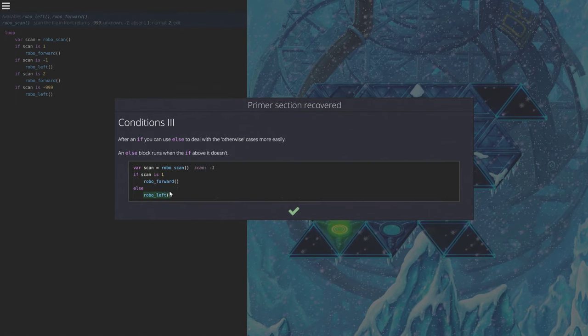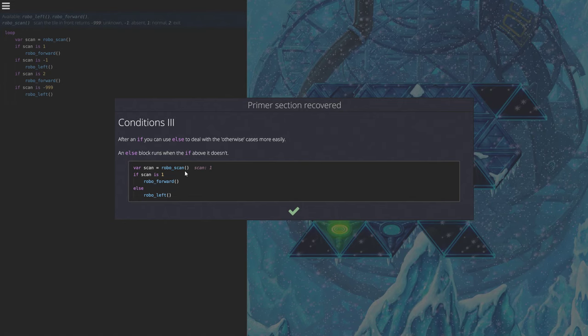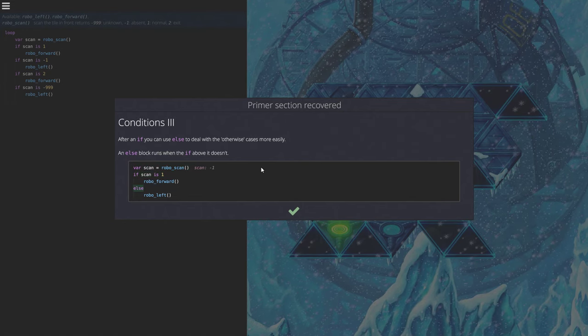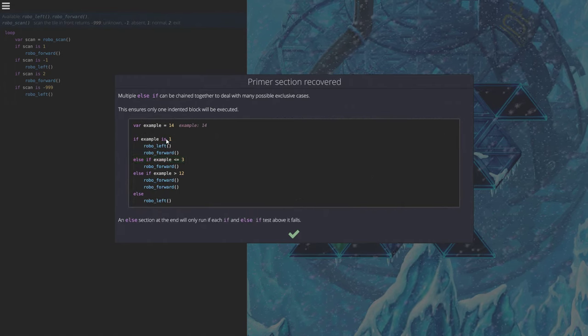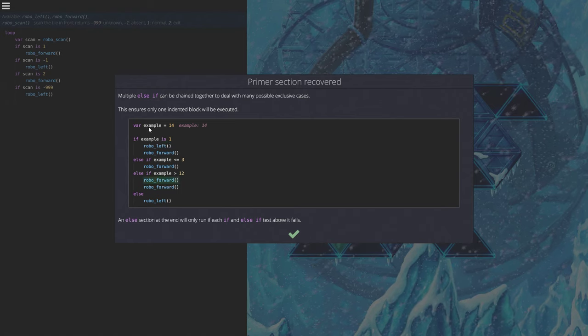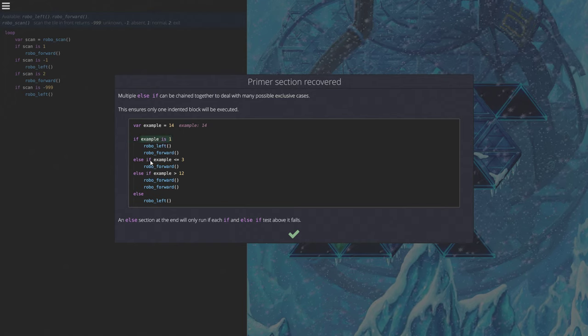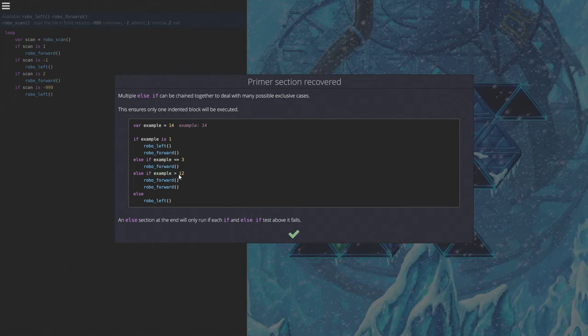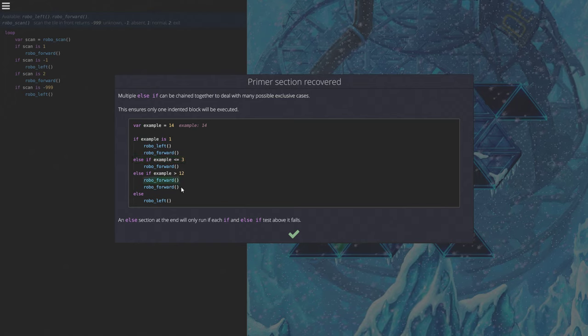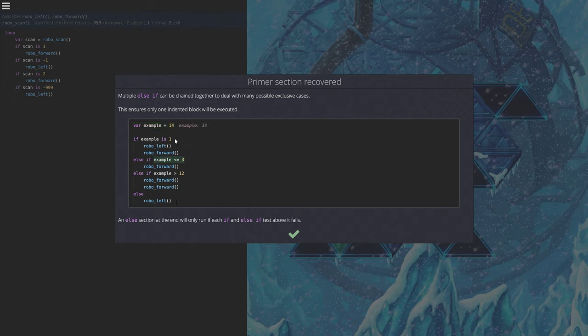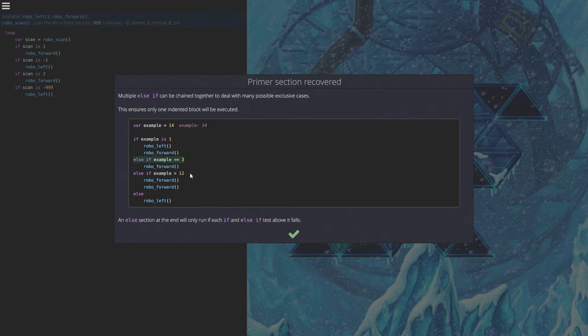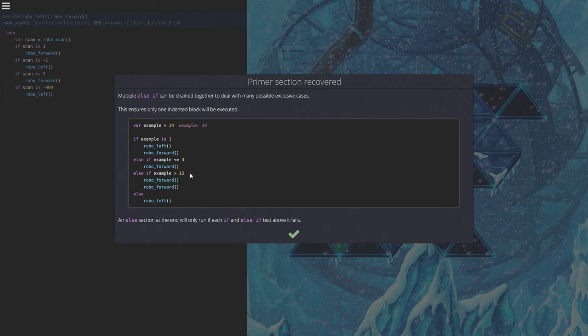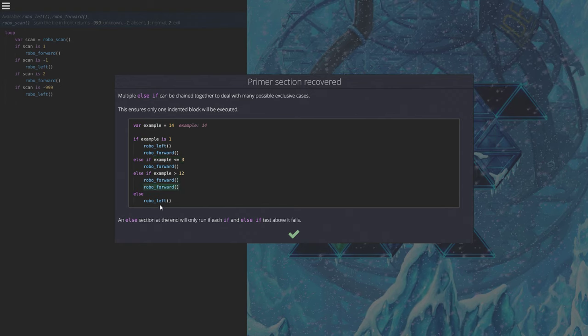What else? Else, yes. After if you can use else to deal with the otherwise cases more easily. An else block runs when the if above it doesn't, sure. Else if can be chained together to deal with many possible exclusive cases. This ensures only one indented block will be executed. So in the example, if it is 1 we go left or forward, else if it is less than 3 we go forward, and if it is greater than 12 we go forward twice. And if none of those come true we go left. So basically if it's not 1, and it's not less or equal to 3, but also not greater than 12, which would be a number between 4 and 12, then it would go left, right?